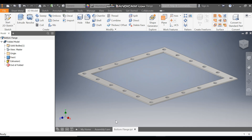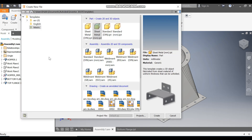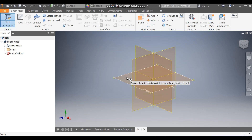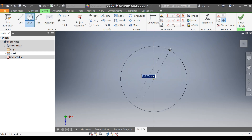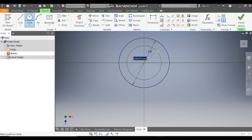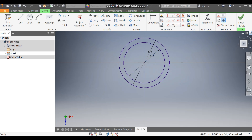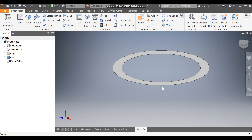Now we are going to make the other part. Go to Assembly 1. Now we are going to construct the top flange. Go to New, take a sheet metal part in millimeters, and go to Create. Take a 2D sketch, select the XZ plane, rotate the view, take the Circle command. From the center point make a circle of diameter 530 mm, and from the same center make a diameter of 432 mm. Finish the sketch. Take the Face command, select this profile, and press OK.